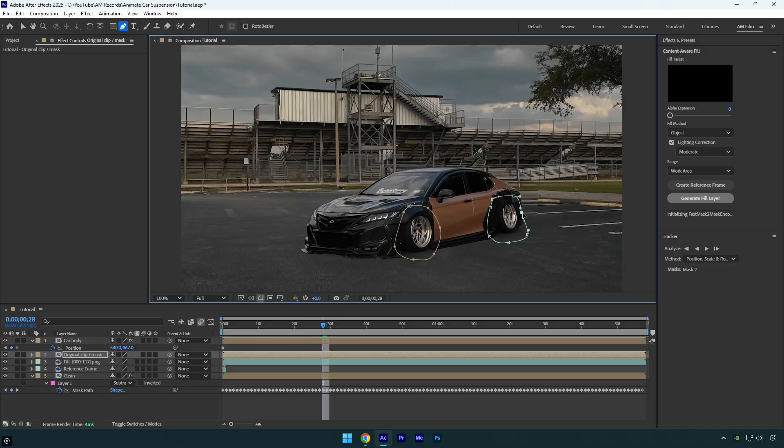As you can see it's already fixed, but we're not done yet. First we need to track those masks, then bring back the original shadows in the video, otherwise it'll look off. First let's track the masks.